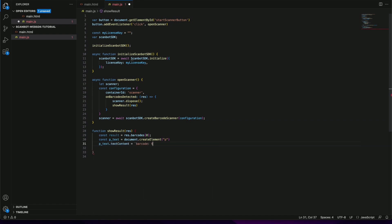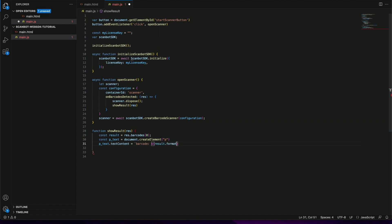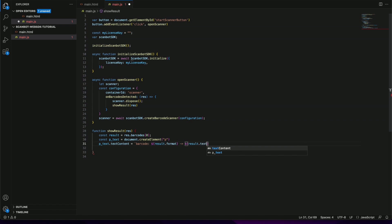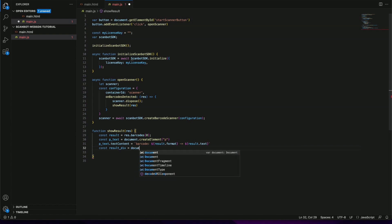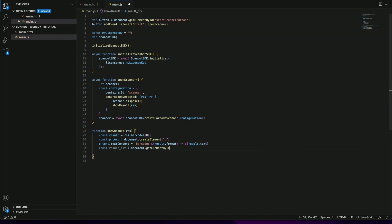Let's display the barcode symbology first followed by the text value. Finally we need to add our paragraph to the result container like this.